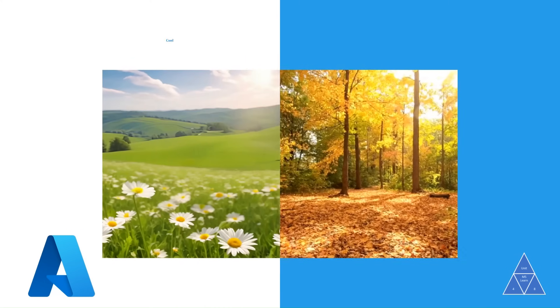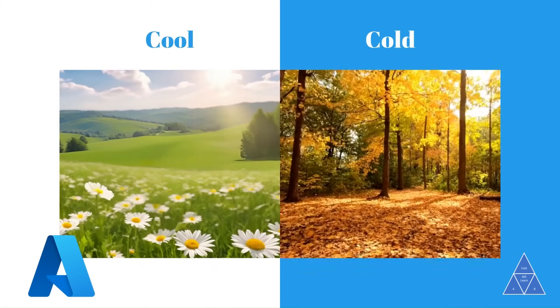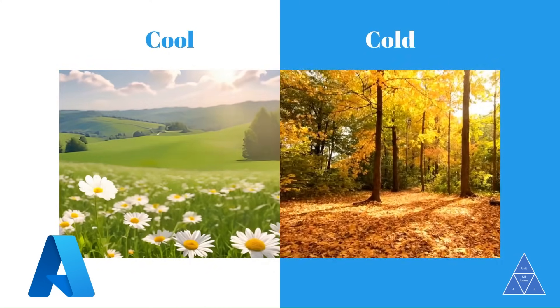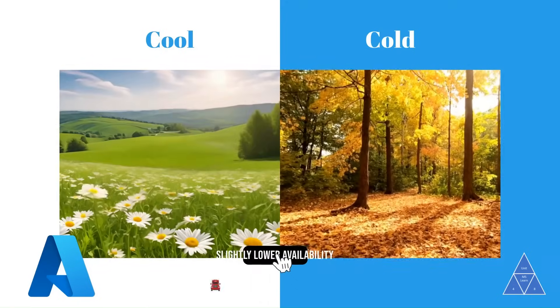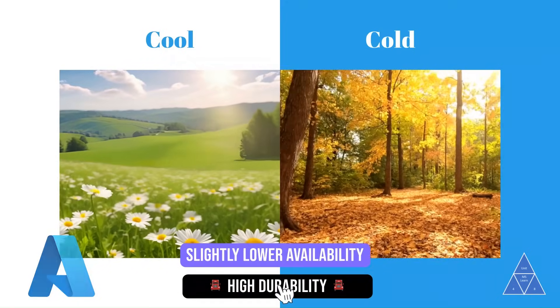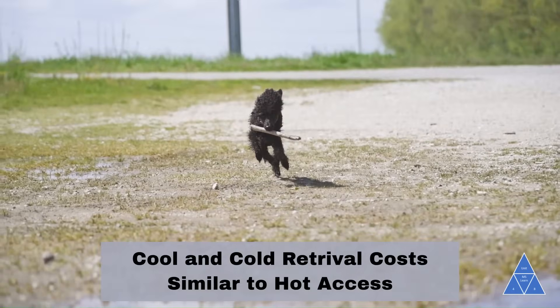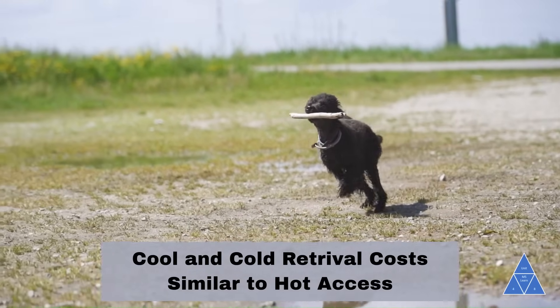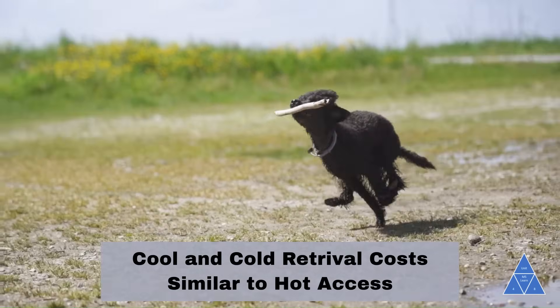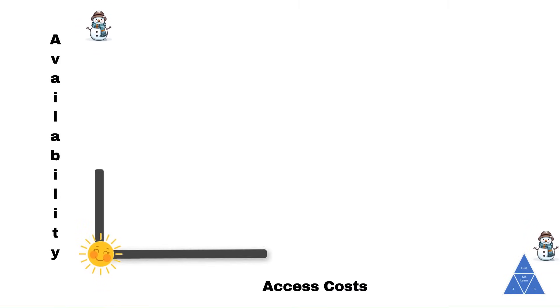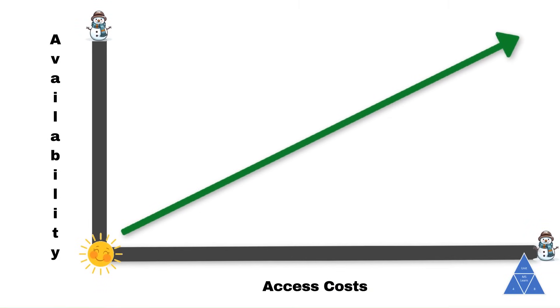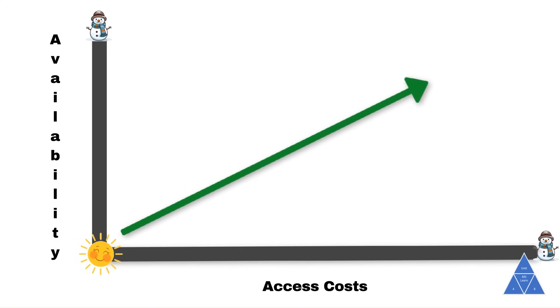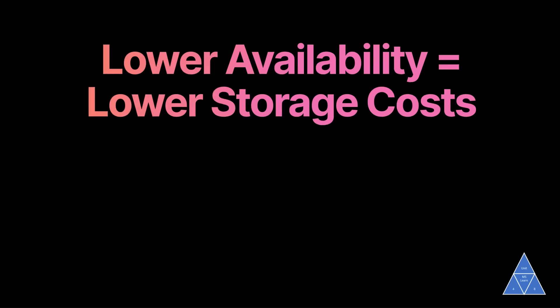So now let's take a look at the middle two tiers, cool and cold. Data in the cool and cold access tiers can tolerate slightly lower availability but still require high durability. The retrieval latency and throughput characteristics are similar to those of hot data for cool and cold access. For cool and cold data, a lower availability service level agreement, SLA, and higher access costs compared to hot data are acceptable trade-offs for lower storage costs.